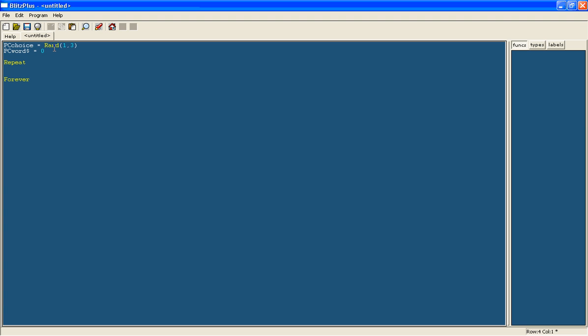Now we're going to choose the input. So we'll say choice equals input rock, and we'll let the user put in numbers because it makes it easier rather than having to type the words out. So this will be displayed on the screen. You can quit like so. There we go. Now that's your choice.